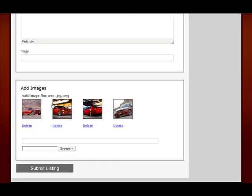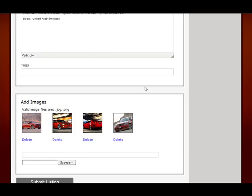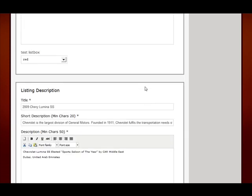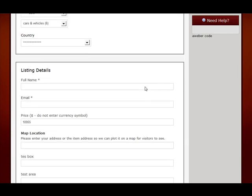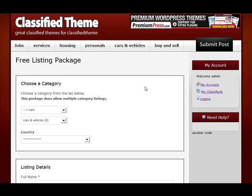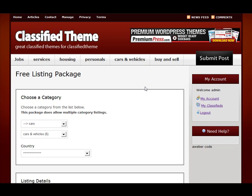They can manage their images at the bottom here. So this is what the user would see if they've submitted a listing to your website — they can log in to their own personal account panel and manage their listings at any time.